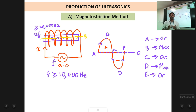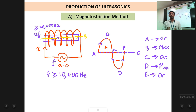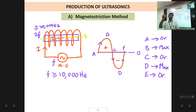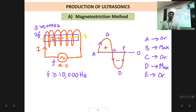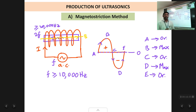In the magnetostriction method, the object which is vibrating and producing the ultrasonic waves is the ferromagnetic rod placed inside the solenoid. An AC signal is applied to the solenoid to produce the alternating magnetic field to which the rod is subjected. This is the process by which we can produce ultrasonic waves using the magnetostriction phenomenon.